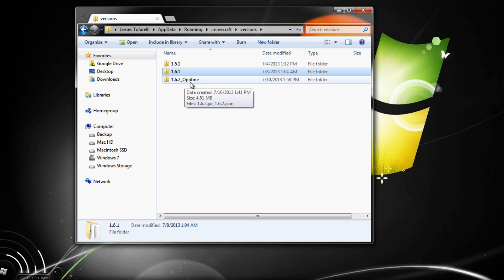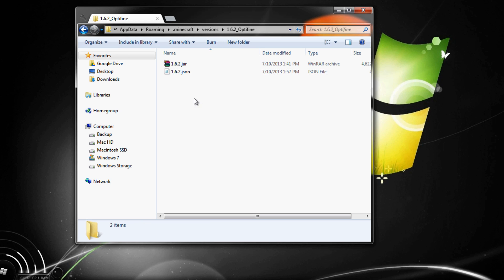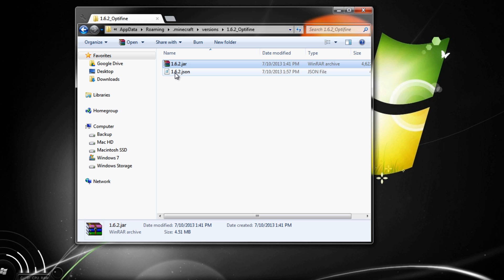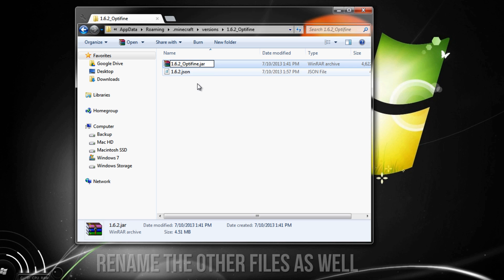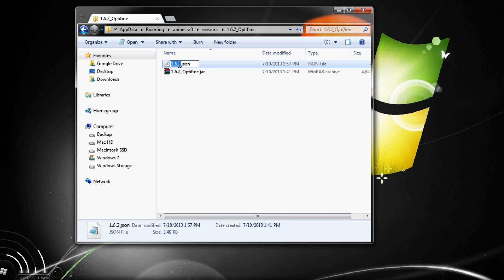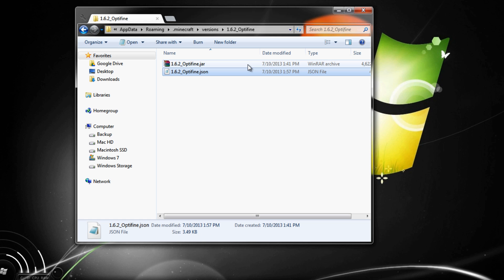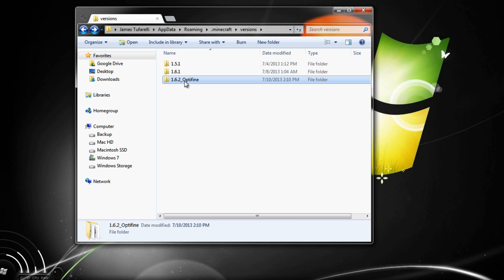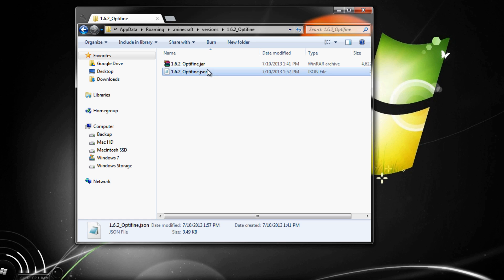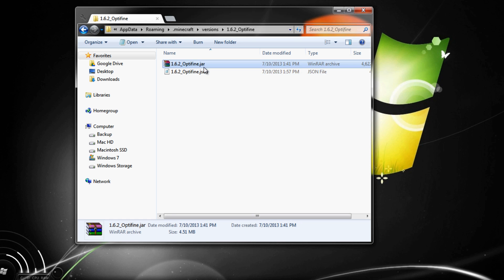Make sure you're doing this on the right version — go into 1.6.2. Open that folder and you'll see two files. Rename both of them to '1.6.2_OptiFine' — or whatever name you chose — and make sure they're spelled exactly the same. If one character is different, it's not going to work. That was actually the problem I had the first time. Make sure all three names match, and leave the file extensions the same.